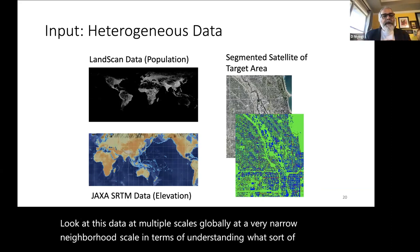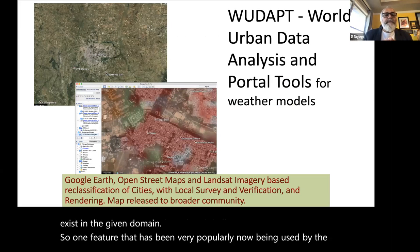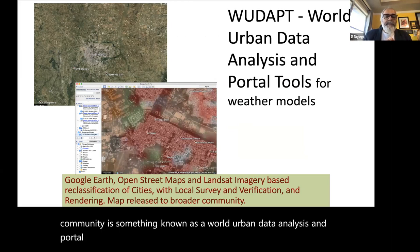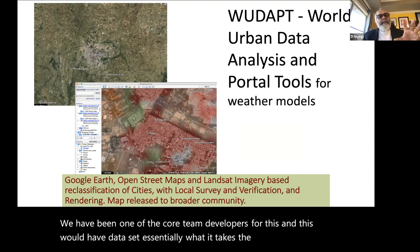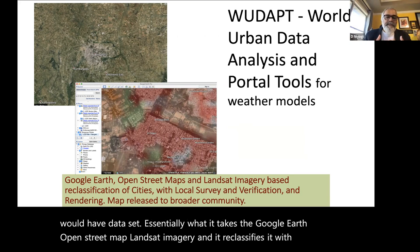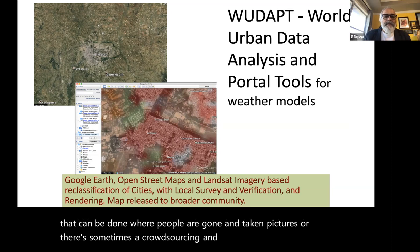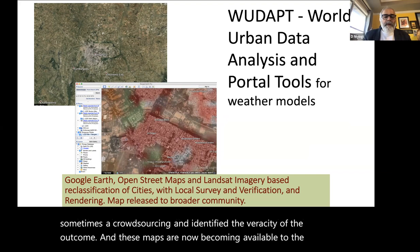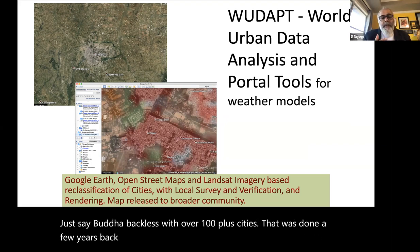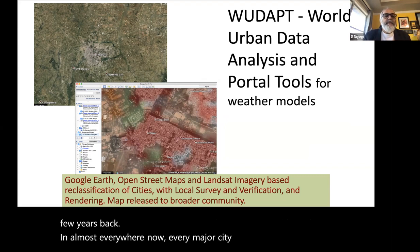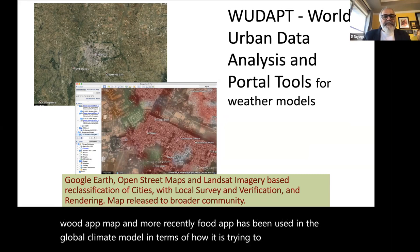One feature now popularly used by the community is WUDAPT — the World Urban Database and Access Portal Tool. We have been core team developers of this. Essentially it takes Google Earth, OpenStreetMap, and Landsat imagery and reclassifies it with respect to cities. Local surveys, crowd-sourcing, and photo verification validate the outcomes. These maps are now available broadly, including a WUDAPT atlas covering over 100 cities in India.